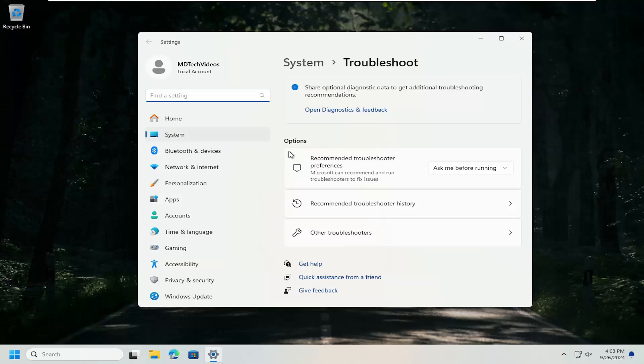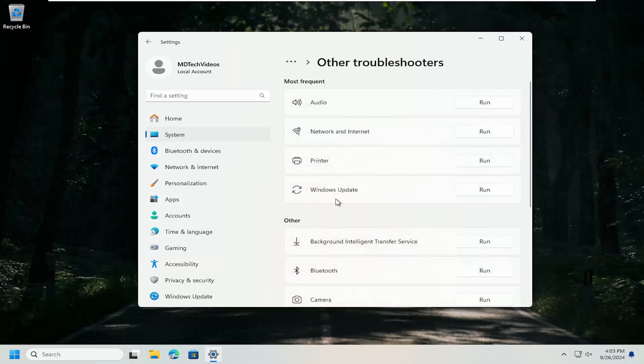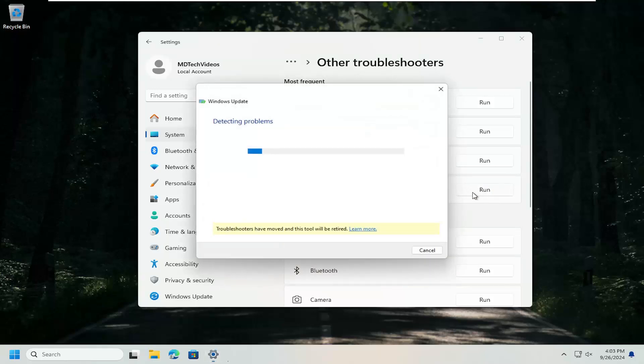On the right side, underneath Options, select Other Troubleshooters. And then underneath Most Frequent, select the Windows Update Troubleshooter and the corresponding Run button.